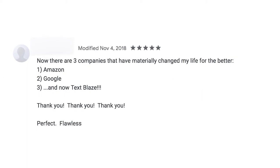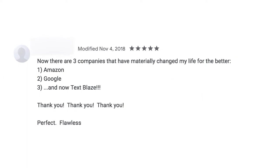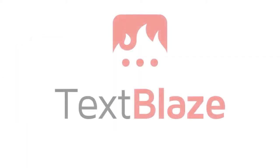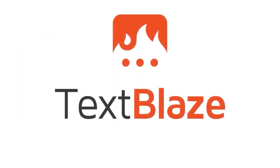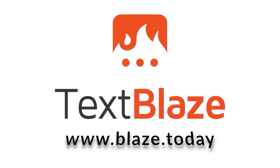Thank you, thank you, thank you. And the best part? You can start right now for free. Check us out at blaze.today.